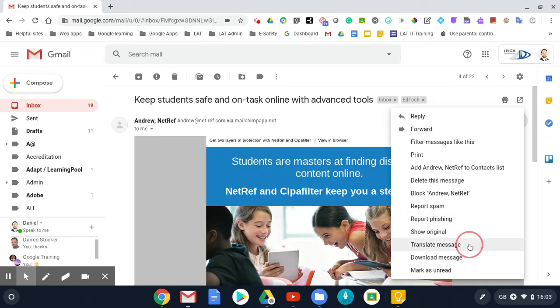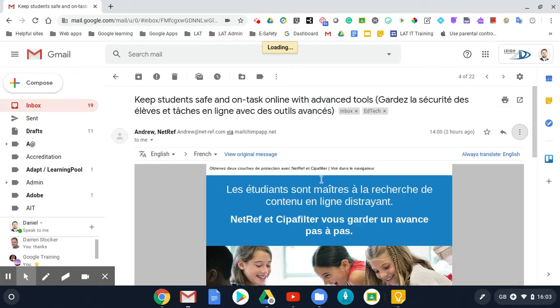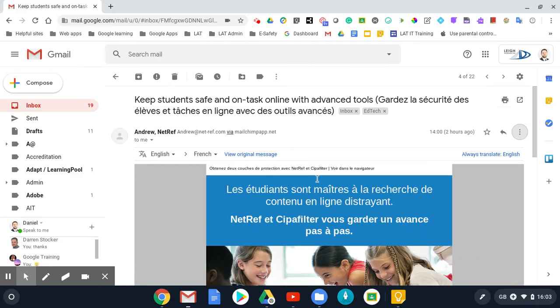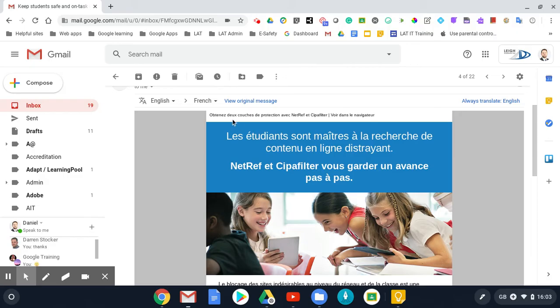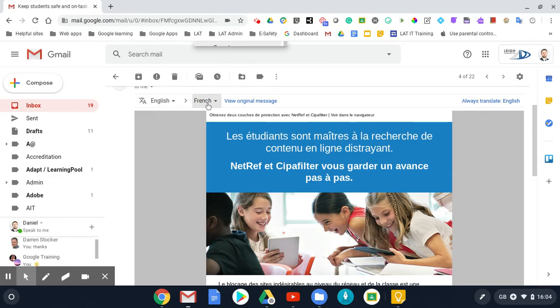So click on that and then this toolbar will appear. This is the language that it's reading from, so it's picking up that this is English. But if it's not, I could change that, and then it's picking up the language that I want to change it to.